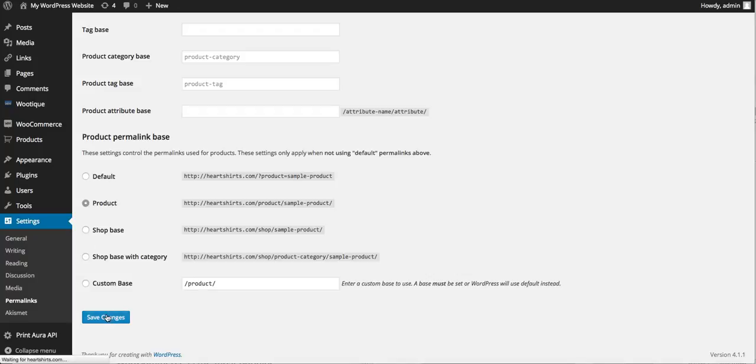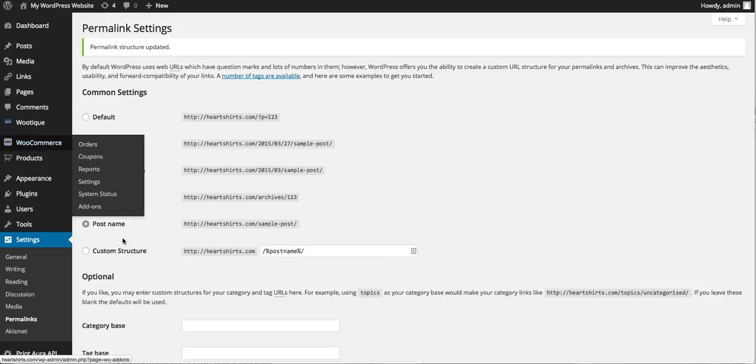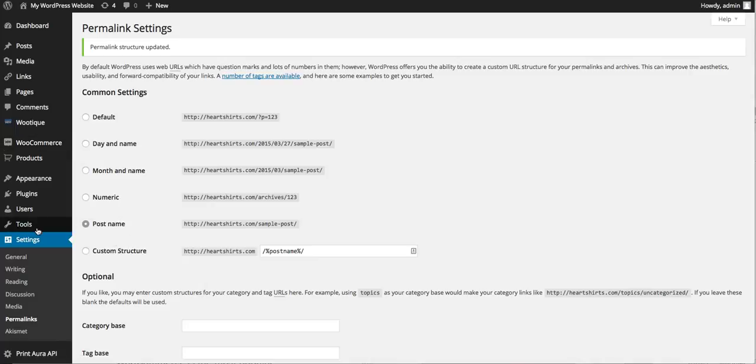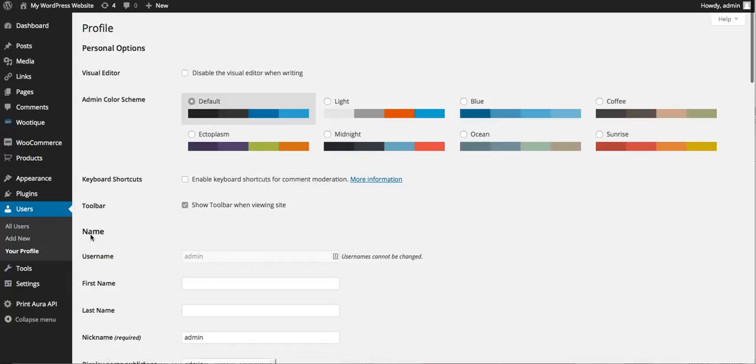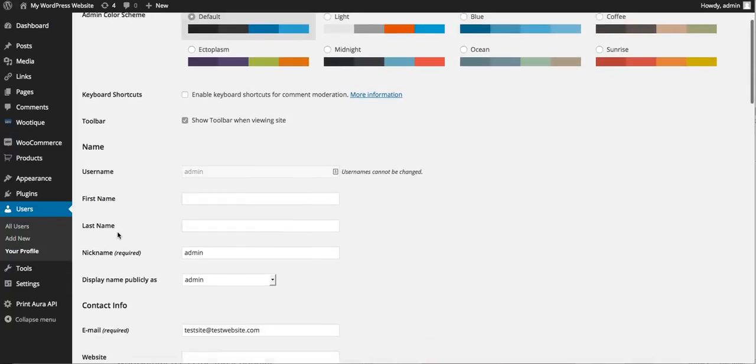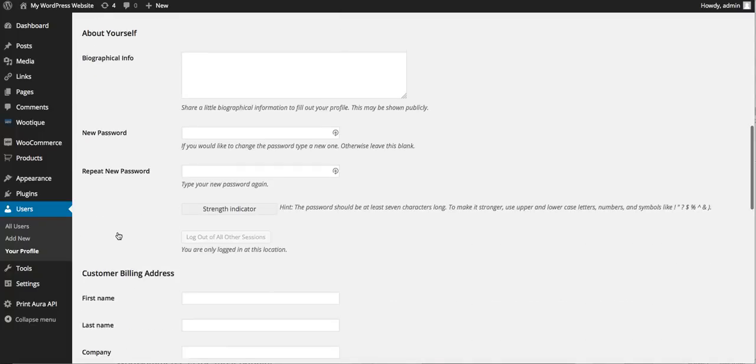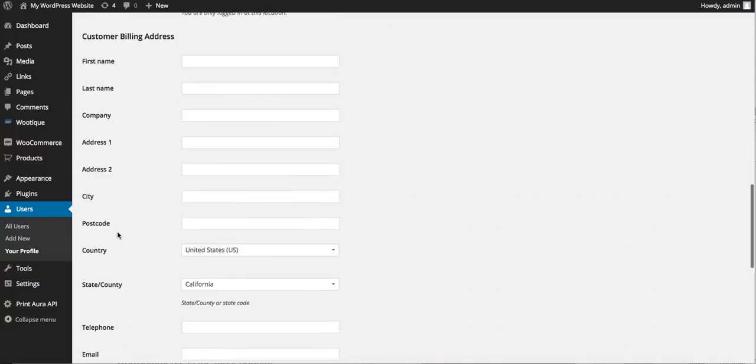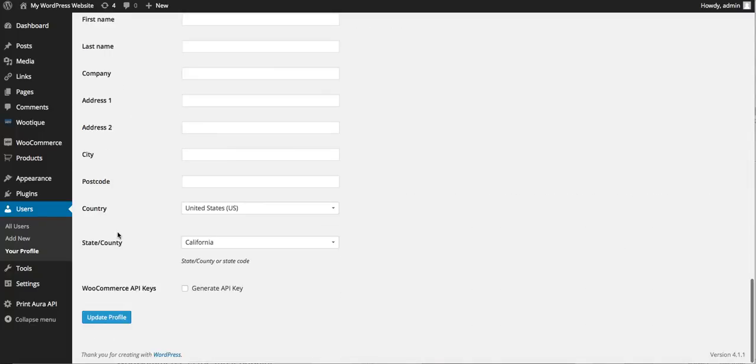All right so we're good there. Now the next thing we need to do is we're going to need to set up our API. So we're going to go to users and then your profile and we're going to scroll down here.